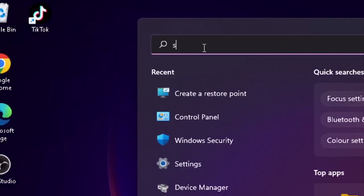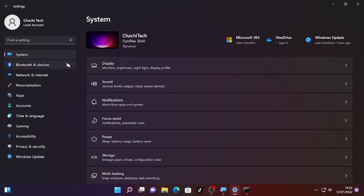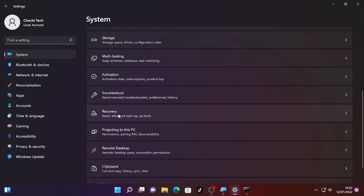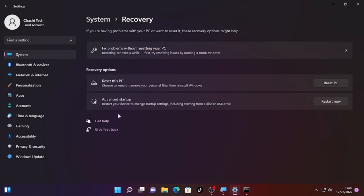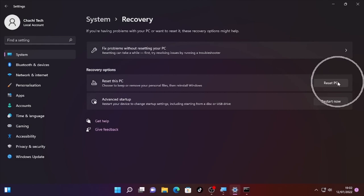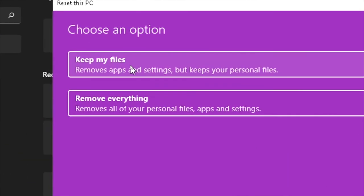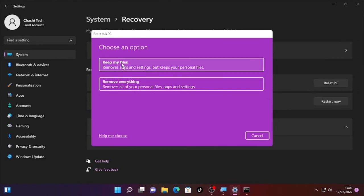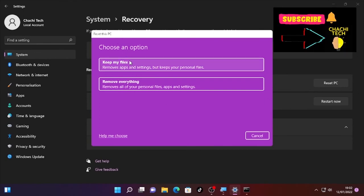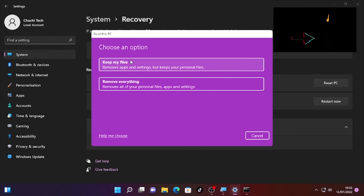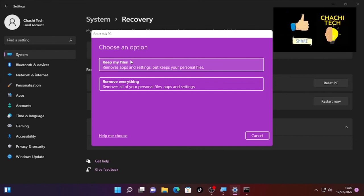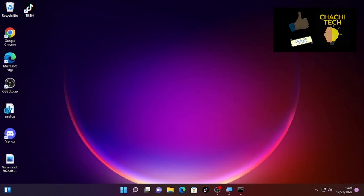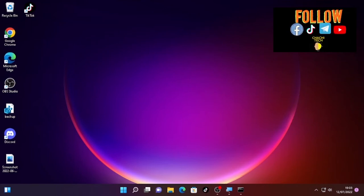Scroll down under System, scroll down and you will find Recovery. Select Recovery. Then after that, Reset this PC, select Reset PC, and it will show you Keep my files and Remove everything. Select one of them and it will start resetting your PC. This will help your Windows Defender offline scanning problem.